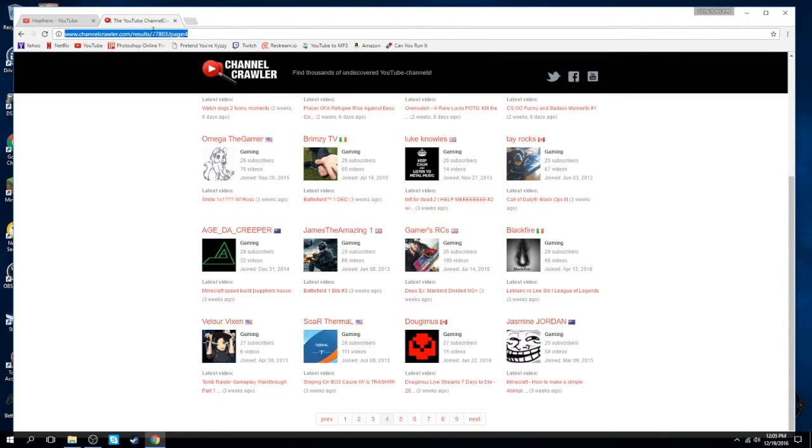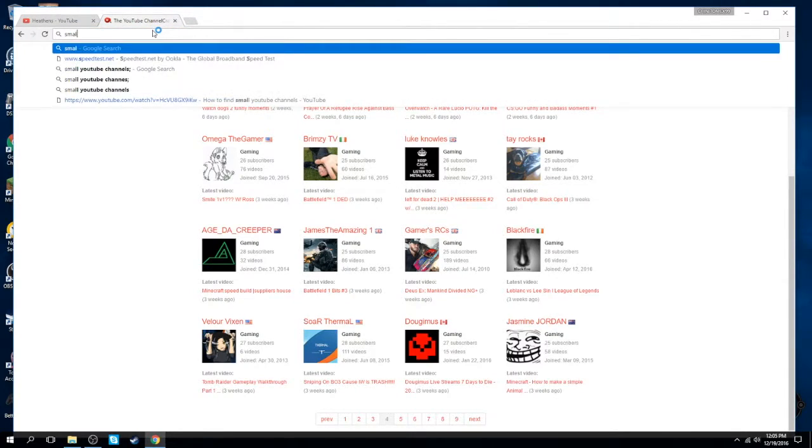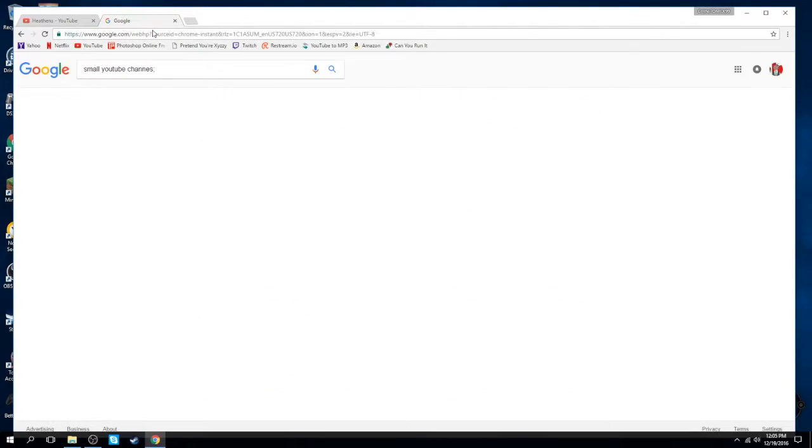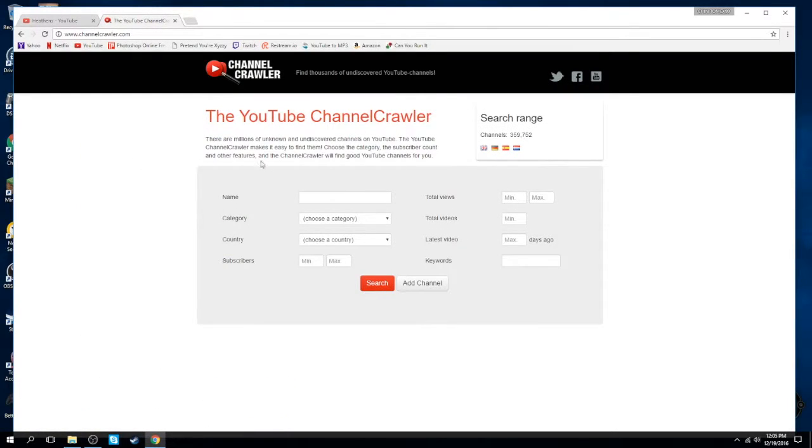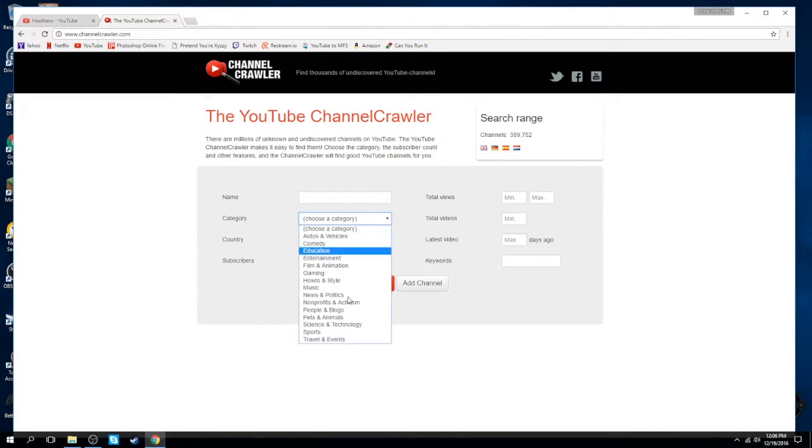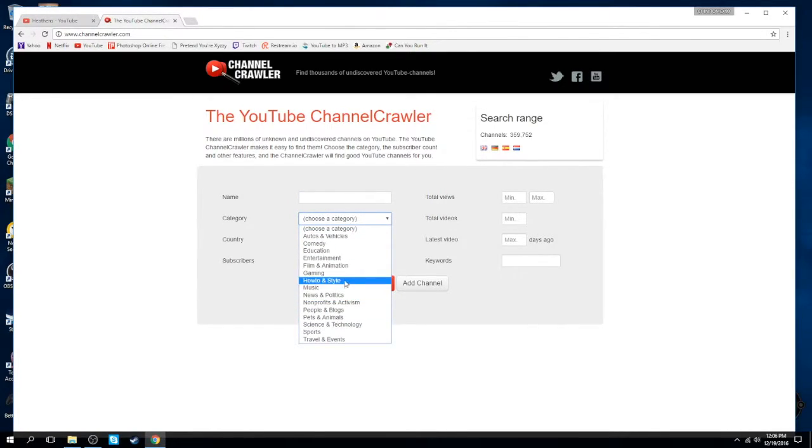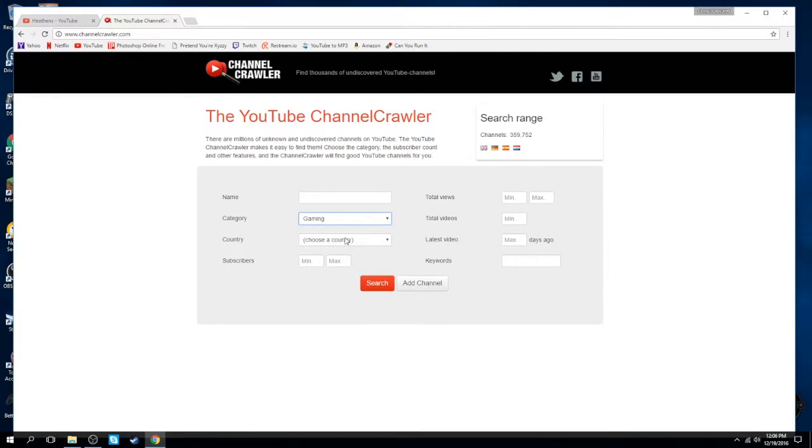Well, you could search up on Google for small YouTube channels. It should be the first one, Channel Crawler. You can put the name of the channel if you want to look for it, it doesn't really matter. You don't even need to, you can pick on what section, and if I do gaming, I'm going to be gaming.